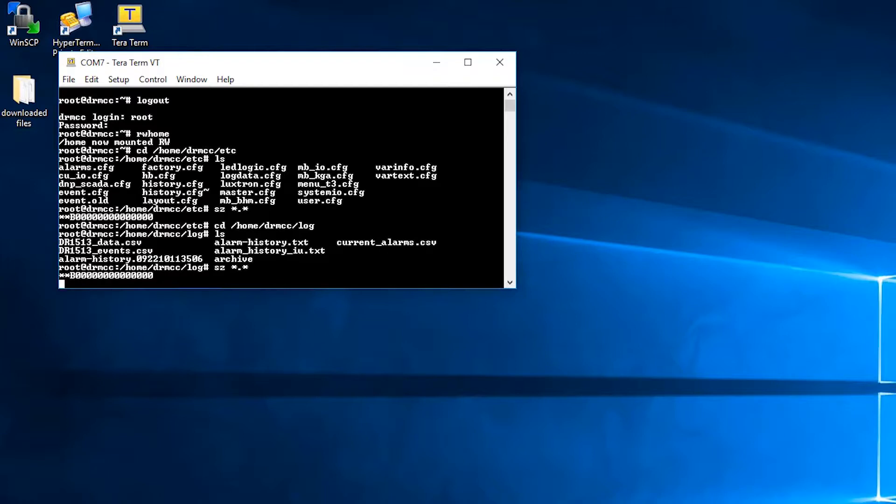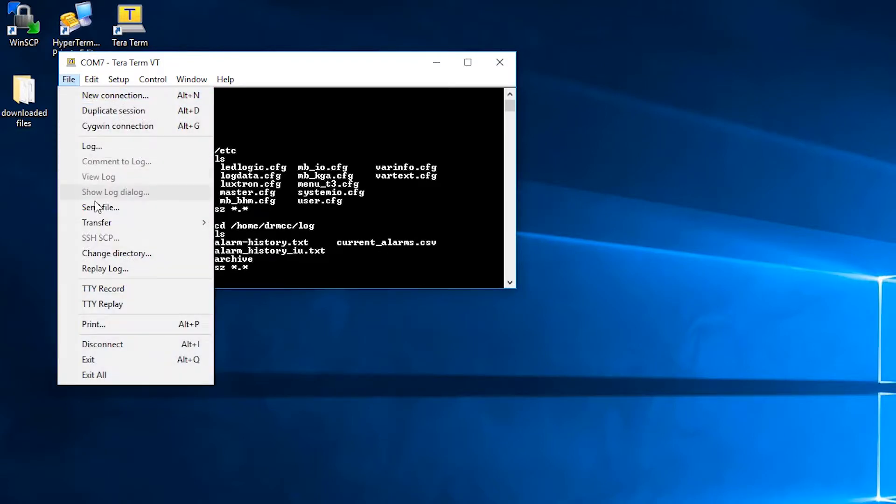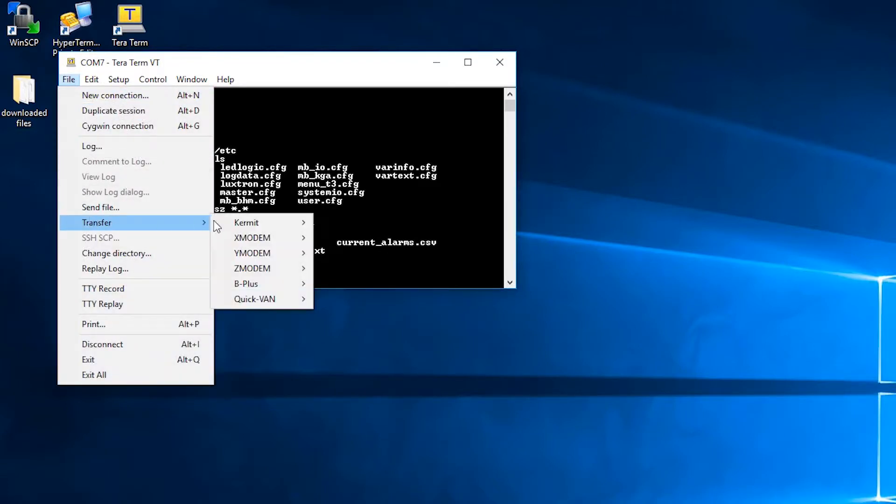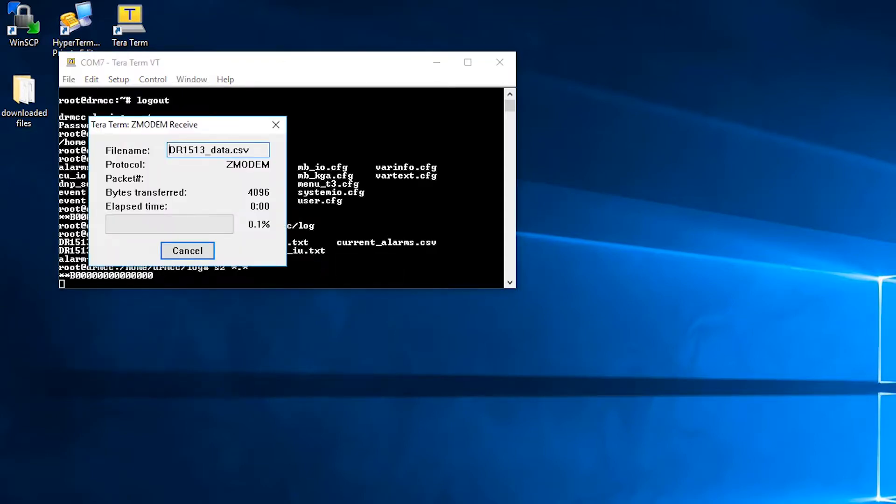And then because you're already in the correct directory, you can just type sz *.*, go to file, transfer, z modem, and then receive again. And you'll see again a progress bar that shows you the progress of the downloading log files.